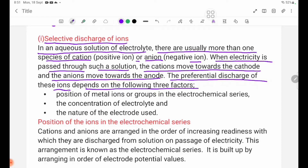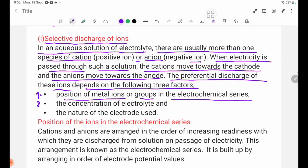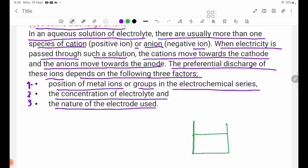The preferential discharge of these ions depends on the following three factors. Number 1: position of metal ions or groups in the electrochemical series. Number 2: the concentration of the electrolyte. Number 3: the nature of the electrode used.